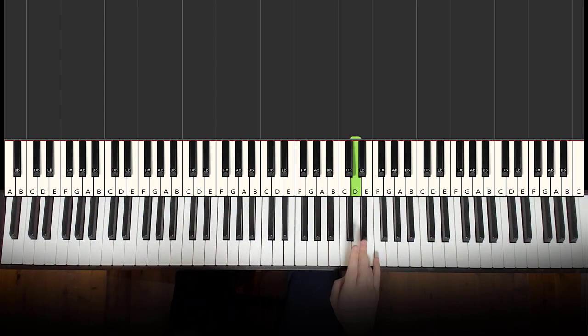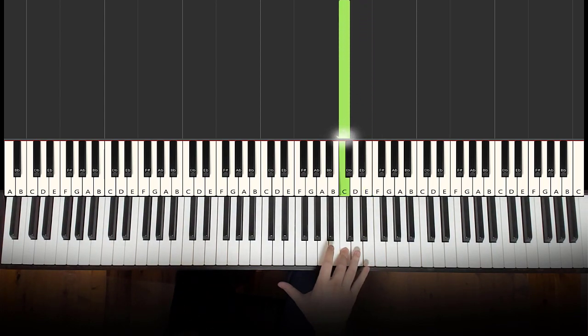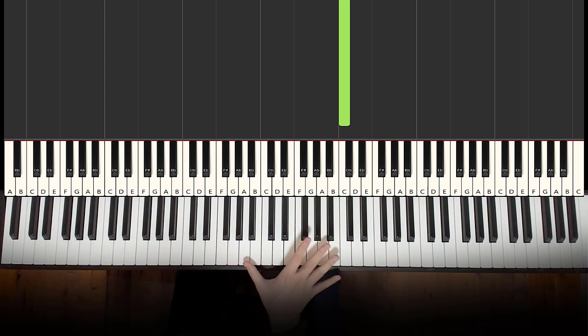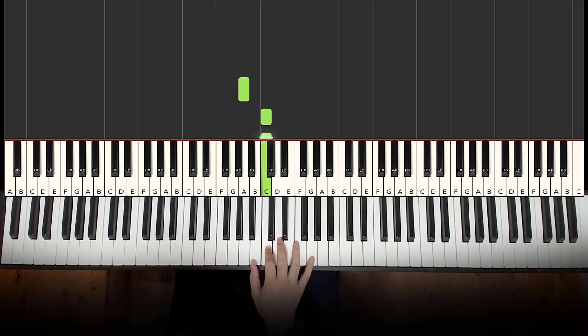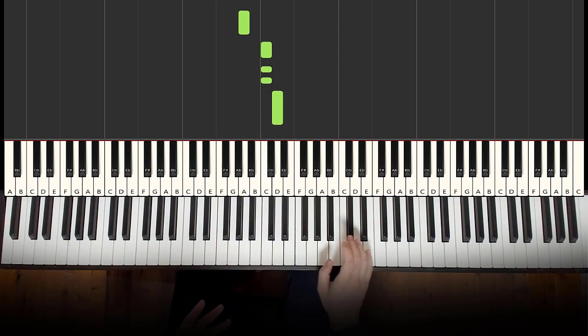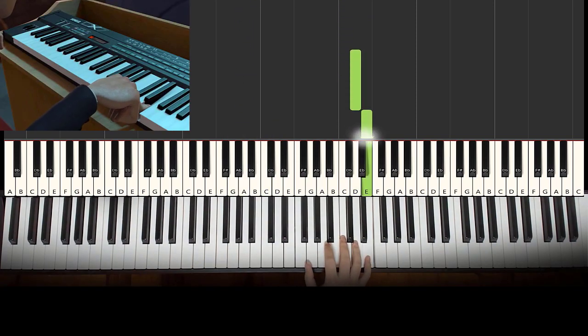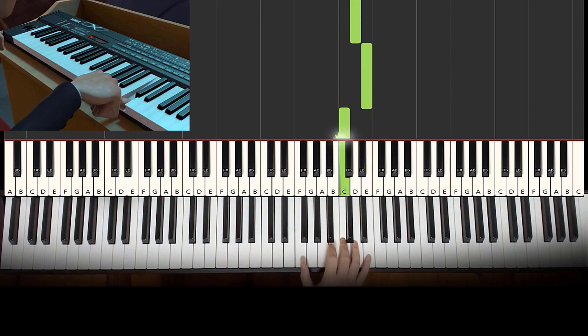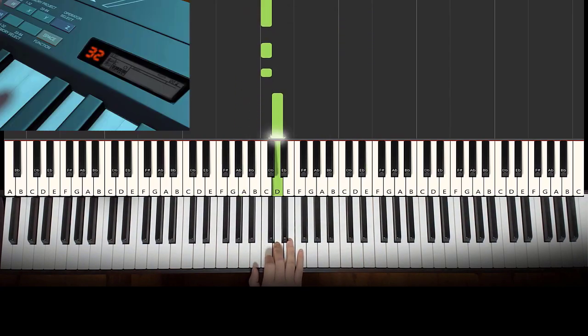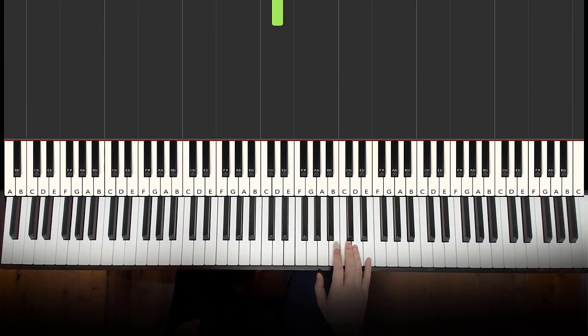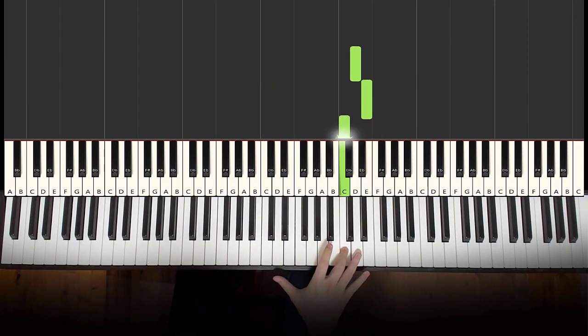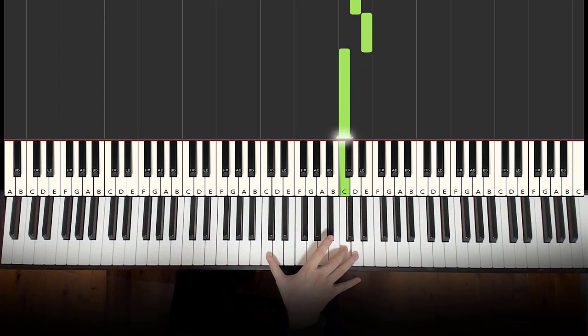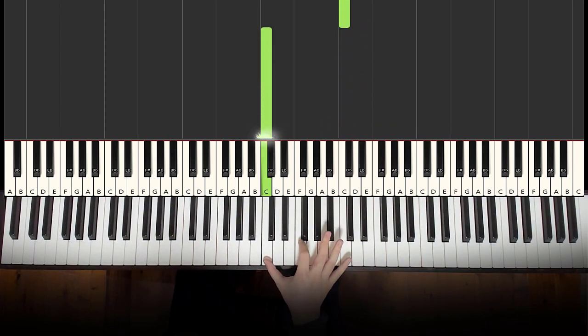They've got the first three notes correct, yeah, and then they played down to the A, which is incorrect.